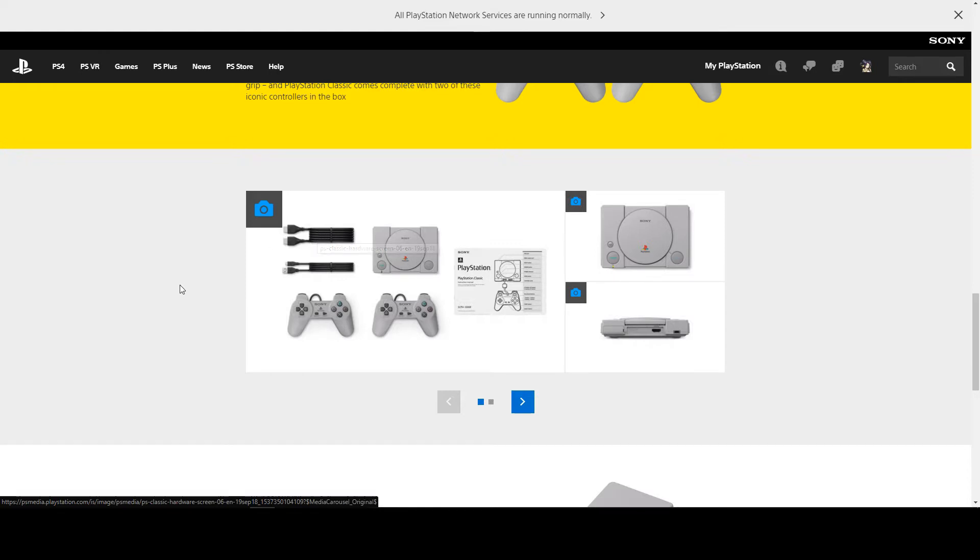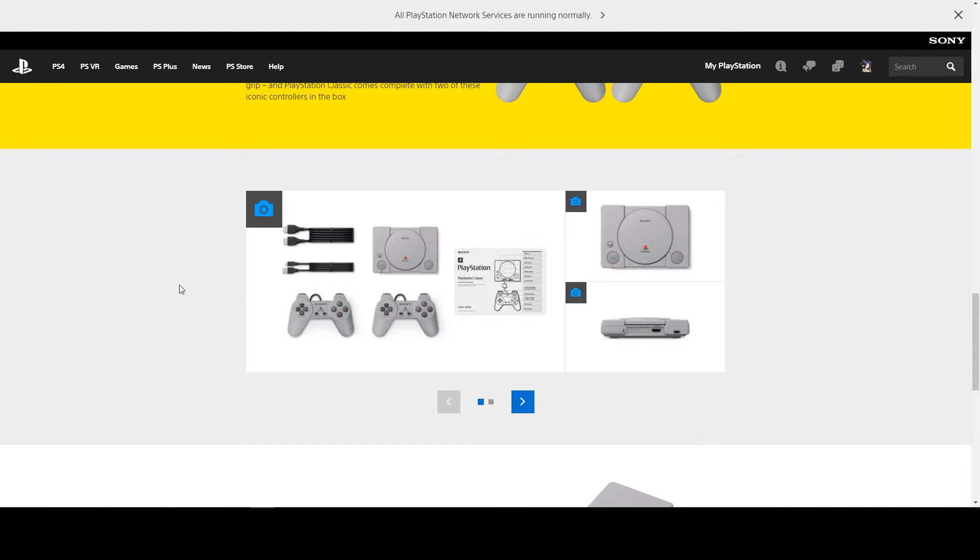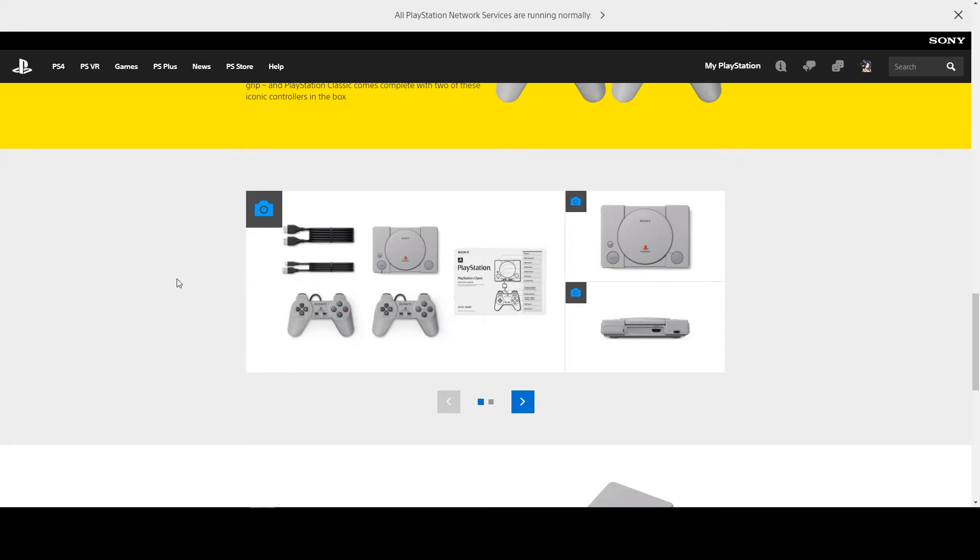You'll see a USB power cable, the console itself, and two controllers and a booklet. Now just remember that you don't get a power adapter with these consoles, pretty much like the NES and the SNES mini consoles. You didn't get one there either.